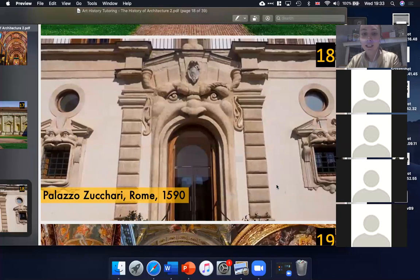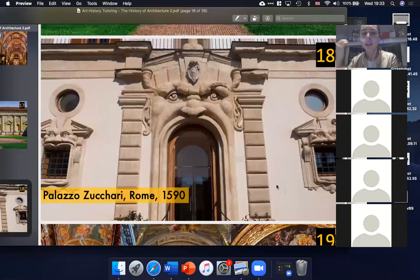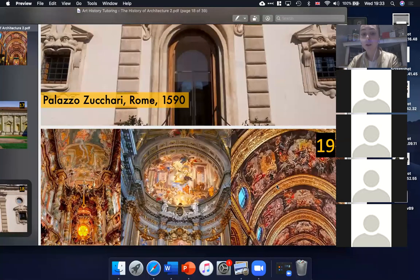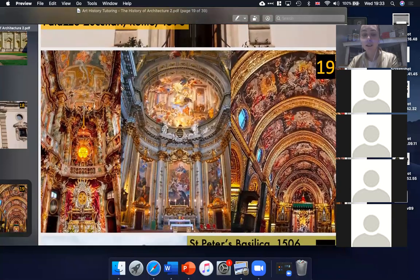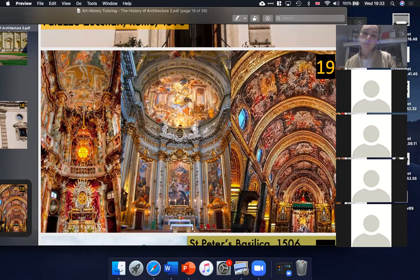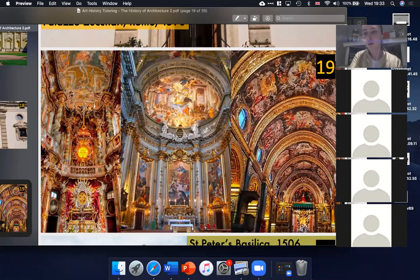On slide eighteen you can see how Mannerist architecture developed in Italy — things look classical, but architects start being a lot more playful and inventive with the rules of classicism. That is basically how we ended up with the Baroque. By the point of slide nineteen, architects were twisting columns and covering them in gold, painting on them, basically doing whatever they wanted. It has classical forms, but it no longer adheres to the rules of the classical tradition.